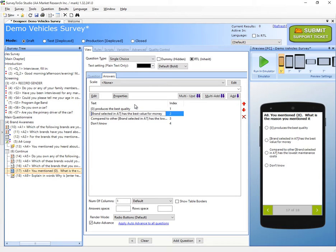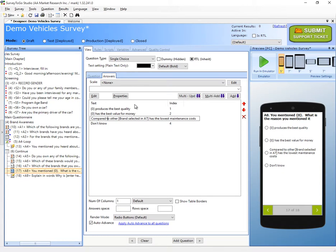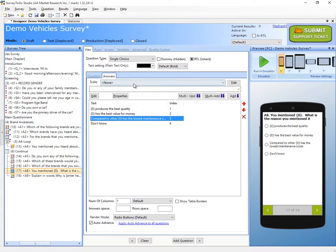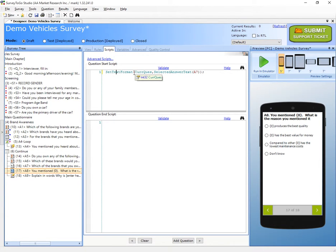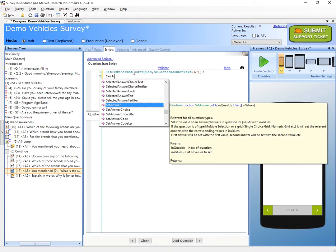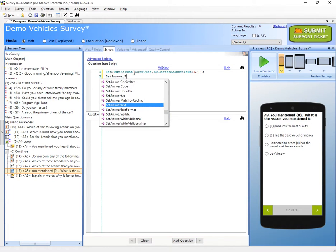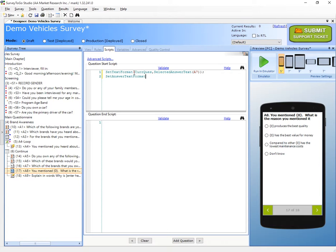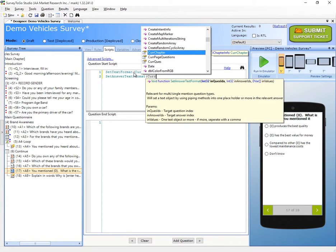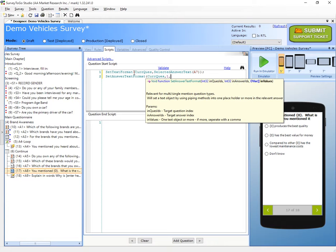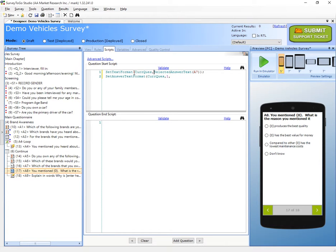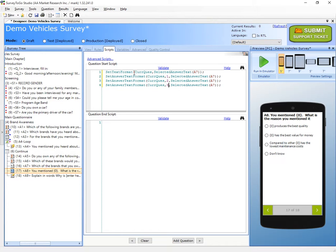We also need to pipe the same brand into the different answers — the first, second, and third answers. I'm going to edit the answers and replace the brand text with curly braces for each one. Then we'll use set answer text format — the same as set text format but for answers — specifying the current question and answer number one, using the selected answer text of A7. I'll copy and paste this for all three answers.